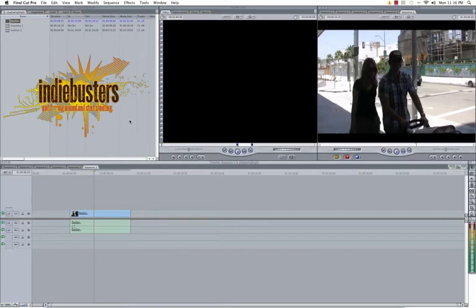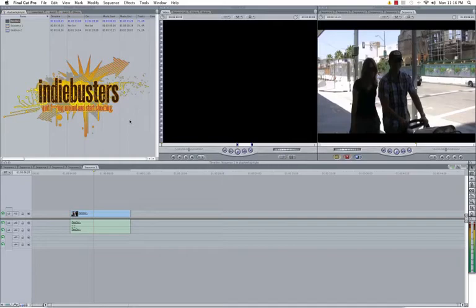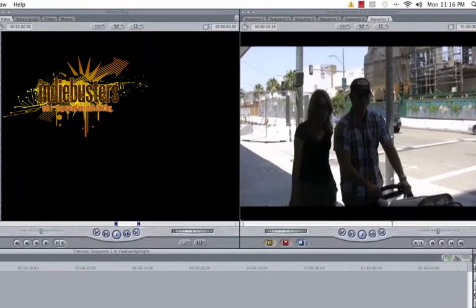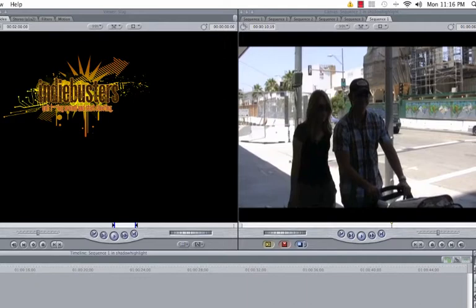Hey everyone, this is Ruben with IndieBusters.com. Very excited about this tutorial. I'm going to show you how to remove really bad shadows that are cast on your subjects when you're shooting in low light conditions or even during plain daylight but your subject is under a ceiling or there's just shadows being cast all over.